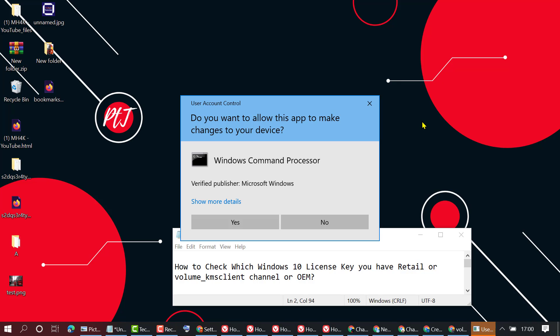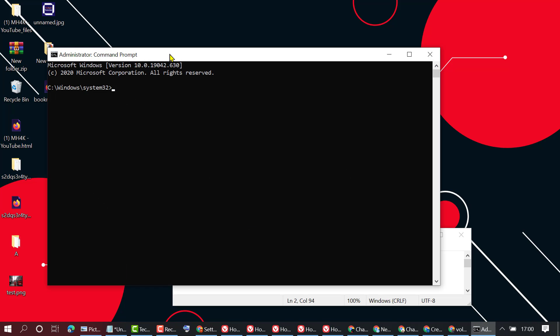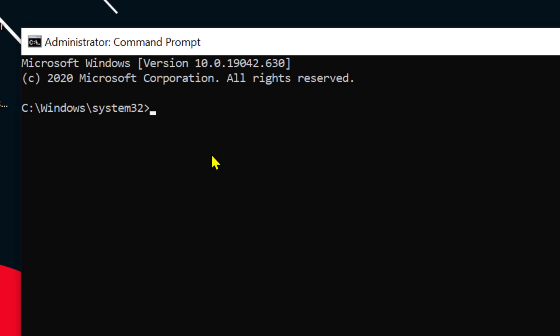If it asks for permission, click Yes. Now you need to type slmgr space dash dli. Type this command and then press Enter.